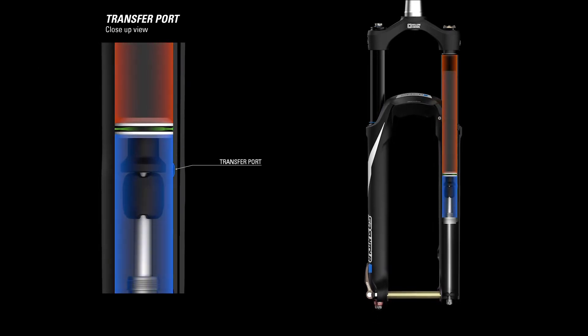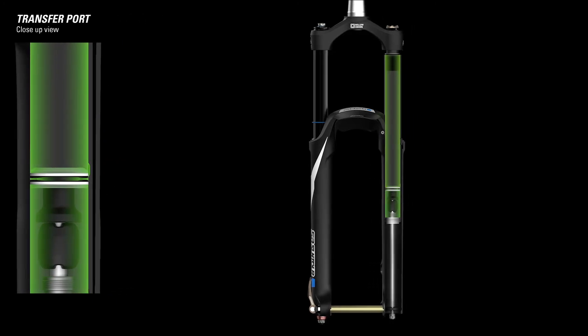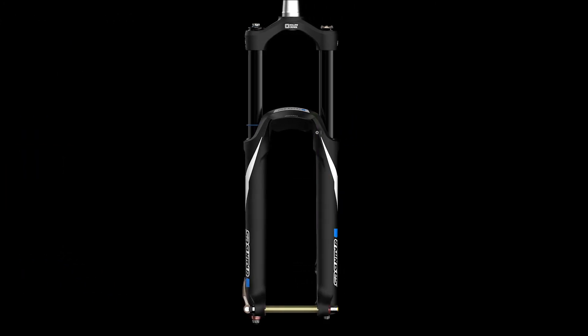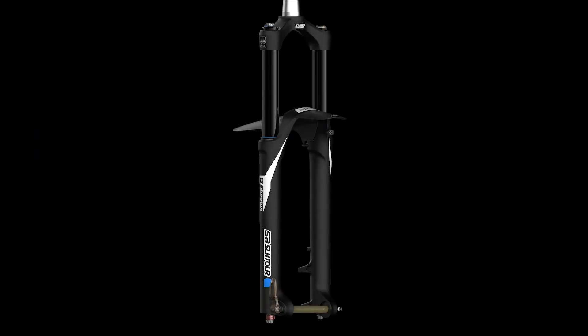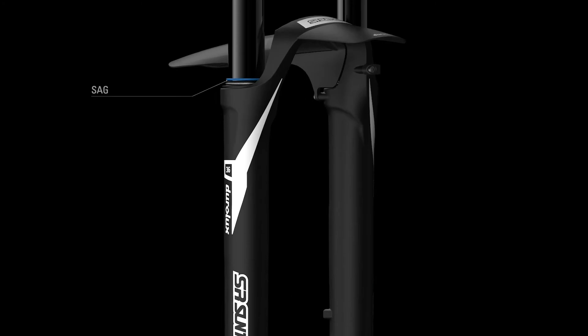You can set your sag according to your intended riding style and the EQ system will automatically balance it with the right amount of negative spring force.